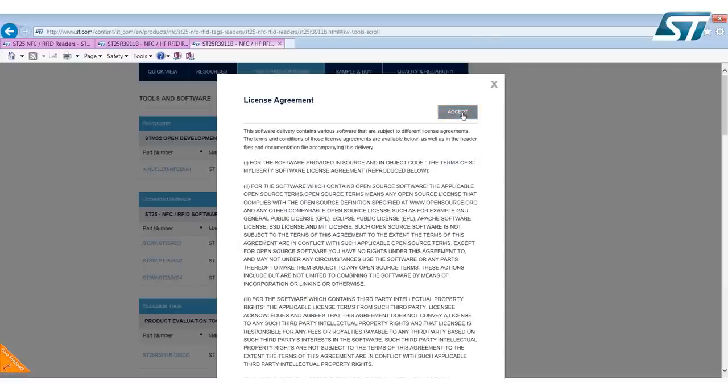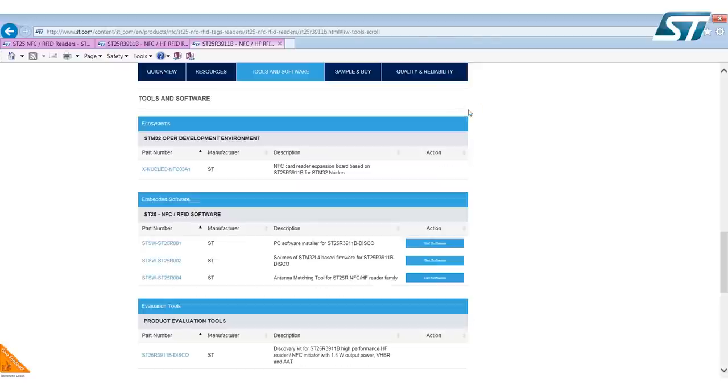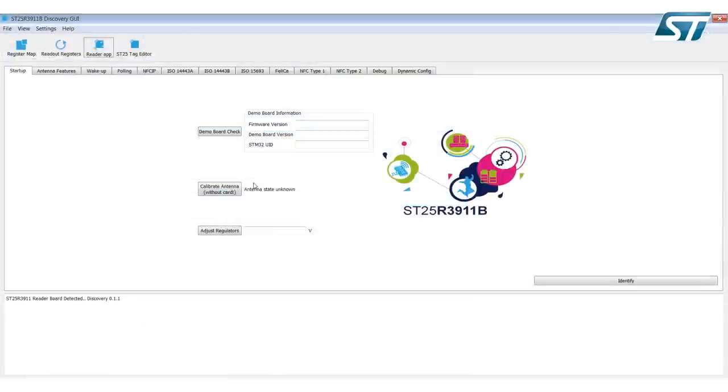Accept the license agreement and download to your machine. Once you've downloaded and installed the ST25R3911B discovery GUI, the first step you want to do is the demo board check.